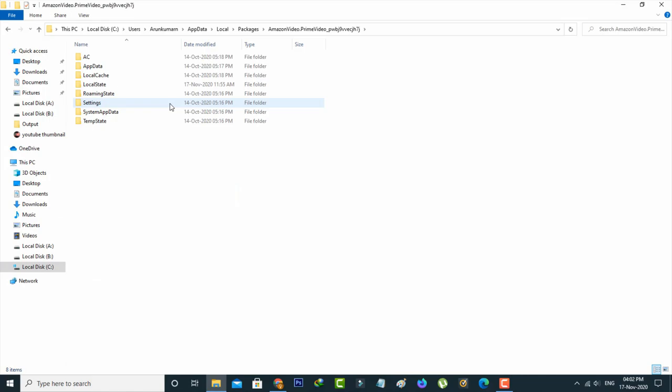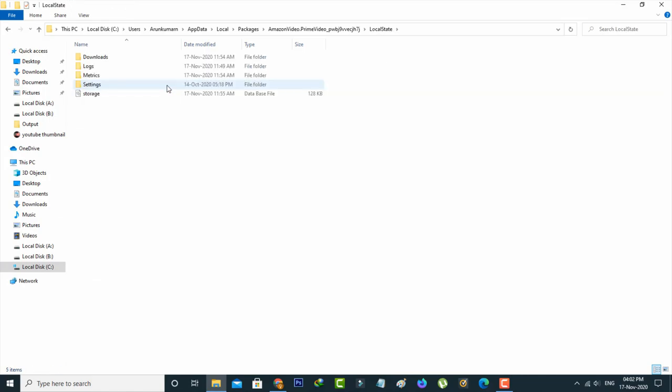Here you can go to LocalState, and finally I get to the Amazon Prime downloads folder. Just click to open it.